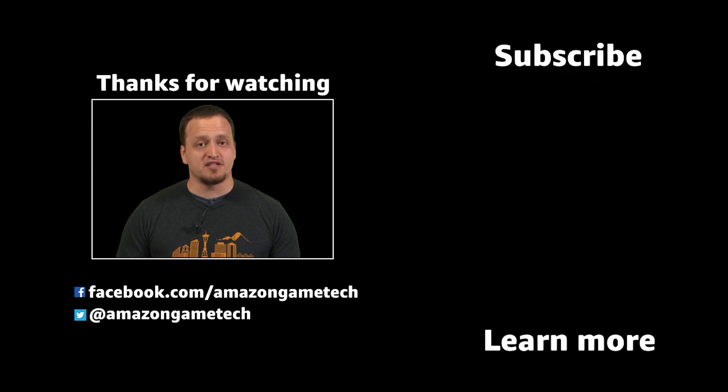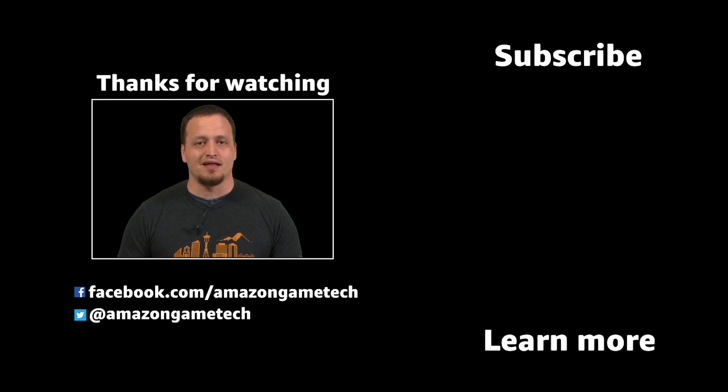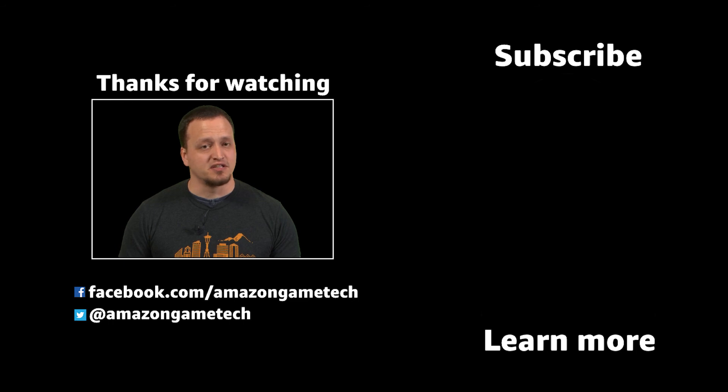Thanks for watching. If you liked this series, leave a comment below and hit that like button. Also, make sure to subscribe to the channel to get the latest updates.